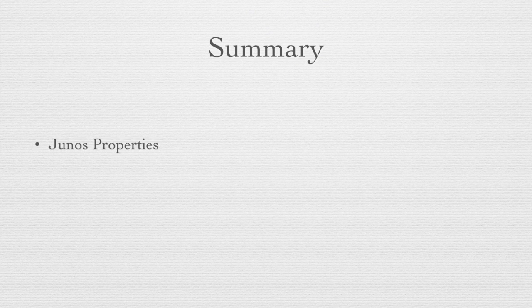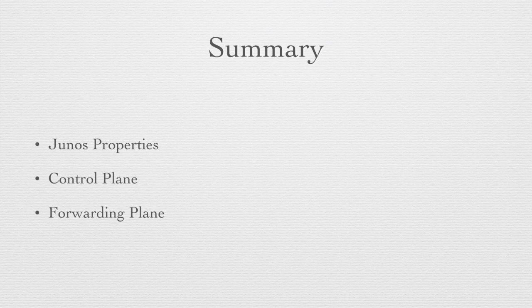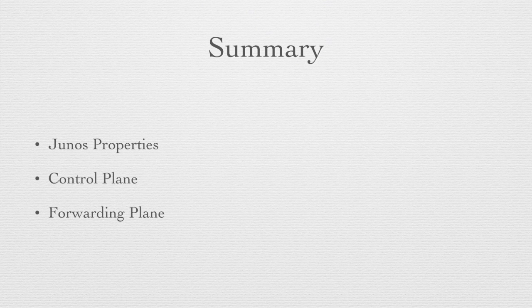So there we have our general overview of the Junos operating system. We saw that the properties included being Unix-based, being scalable, and having separated processes. That our main feature is that the control plane is separated from the forwarding plane, and the control plane takes care of the management and the operation of the forwarding and routing tables, while the forwarding plane concentrates on raw packet performance, getting packets in, shaping them on those specific filters, and sending them out again on the correct interfaces. So this is our basic overview of the operations of the Junos operating system. Thank you very much for your kind attention.